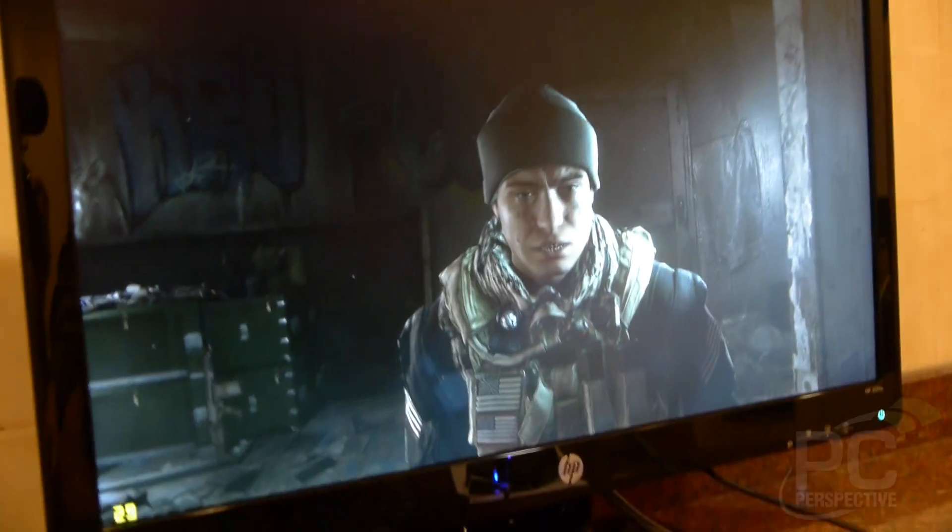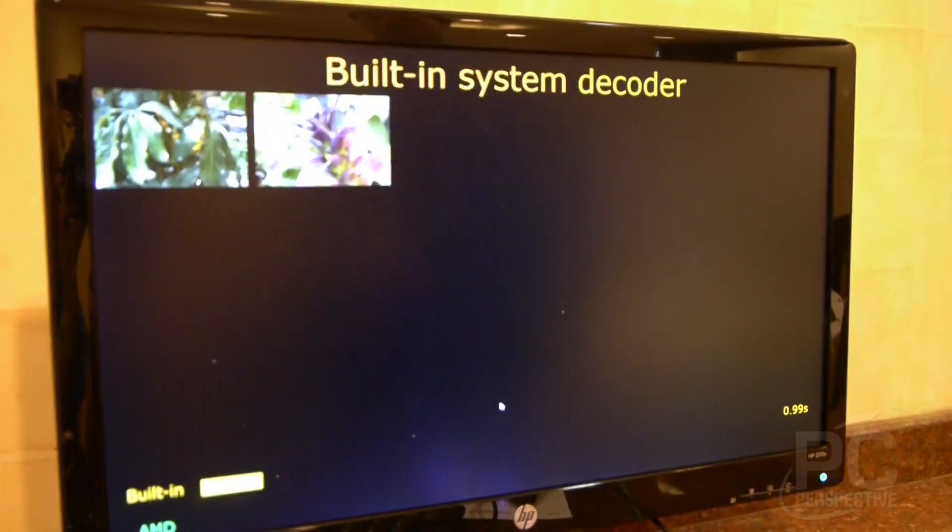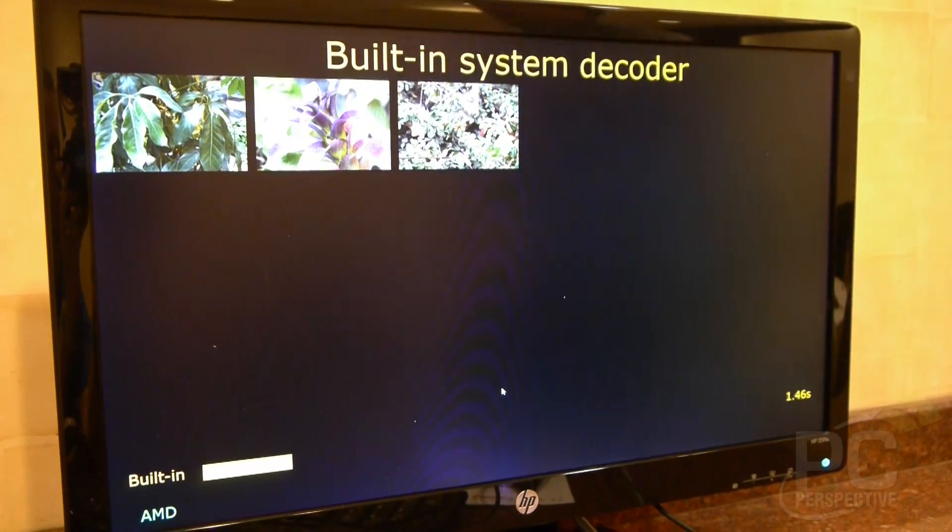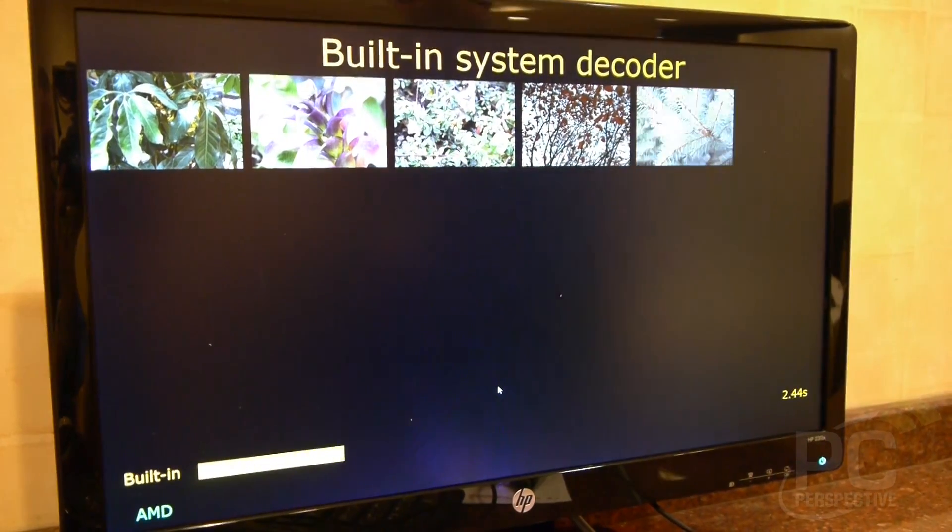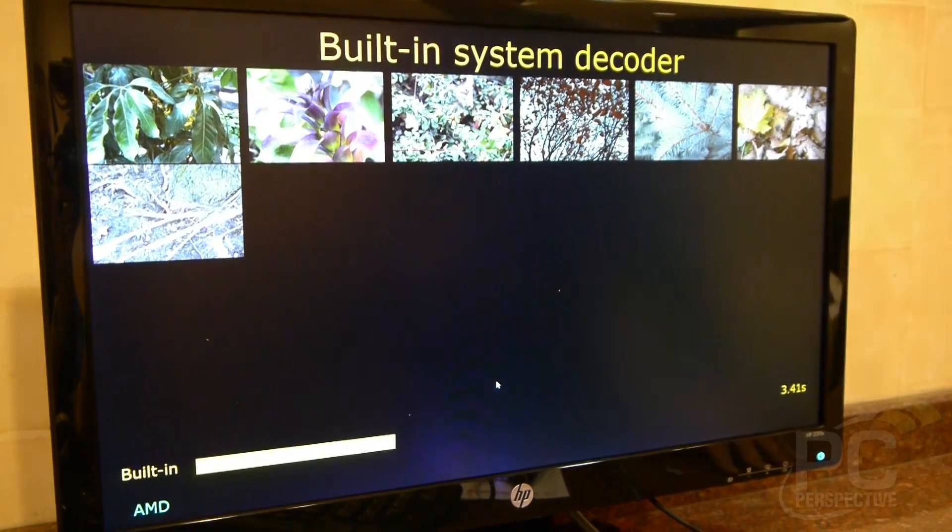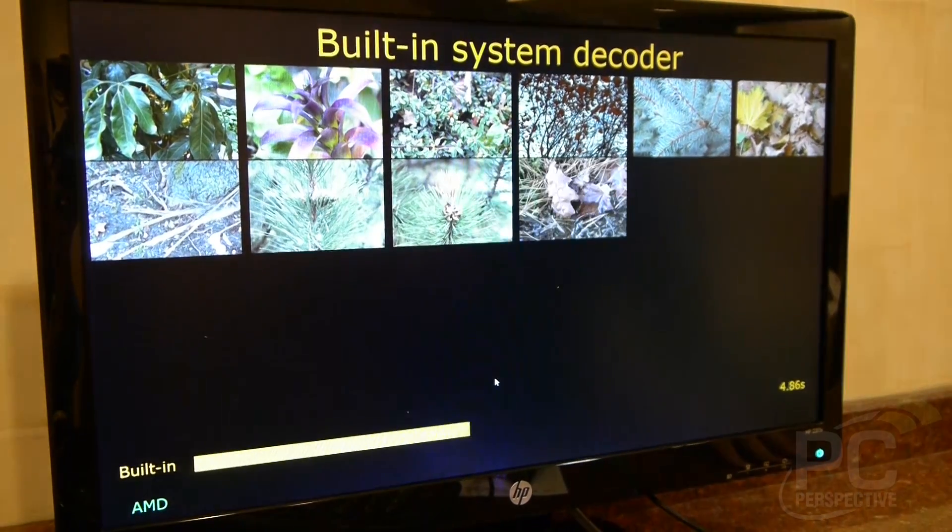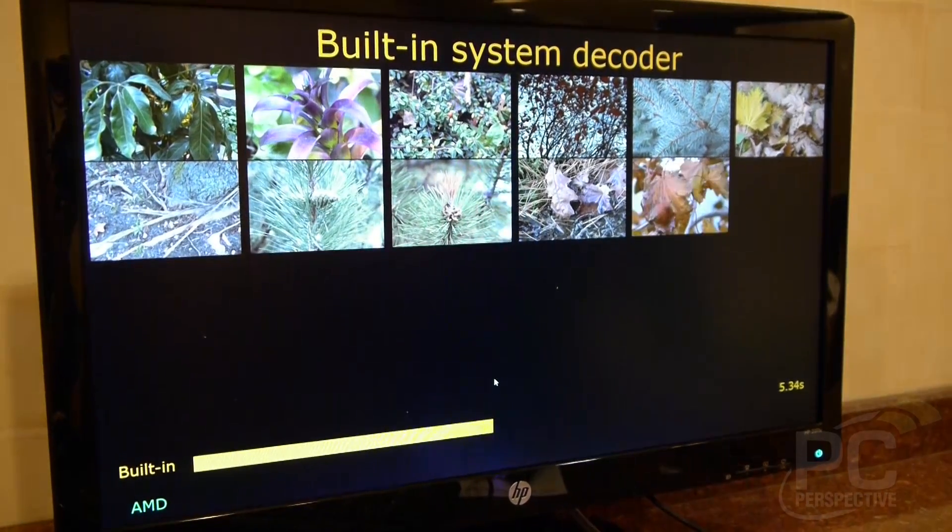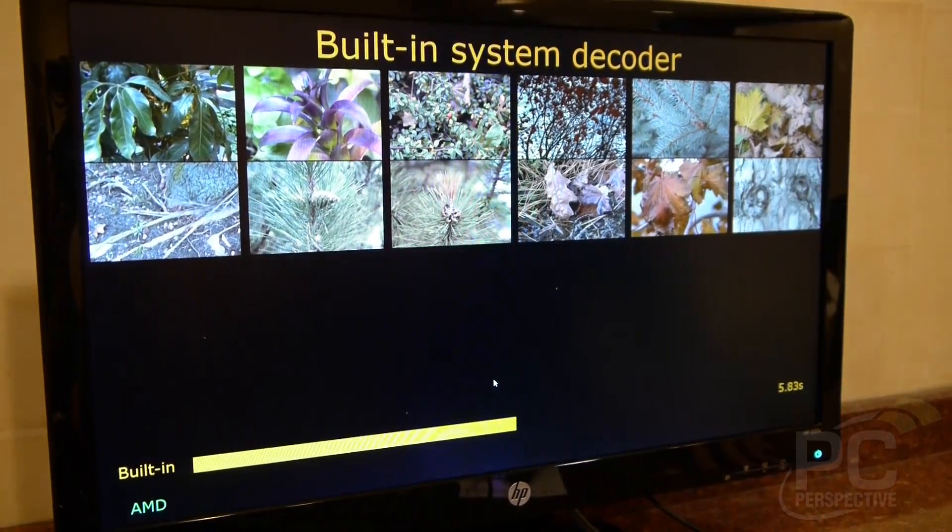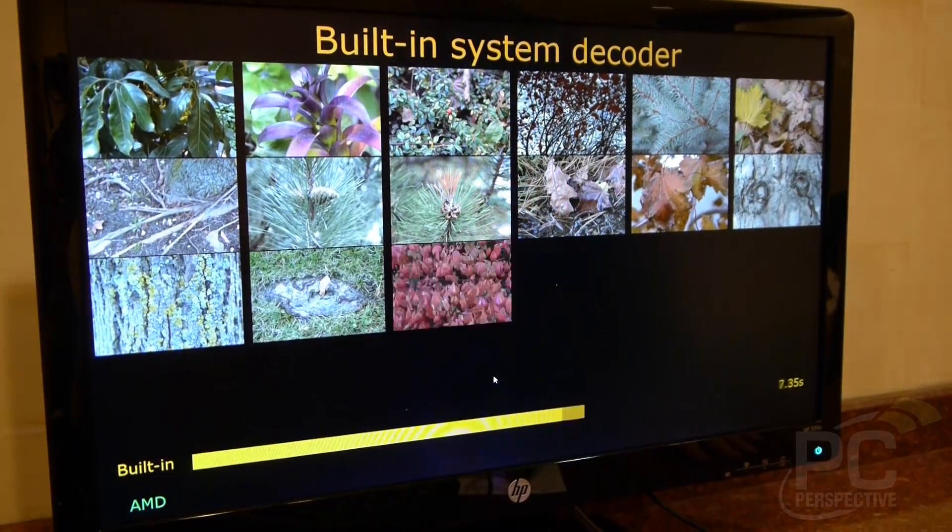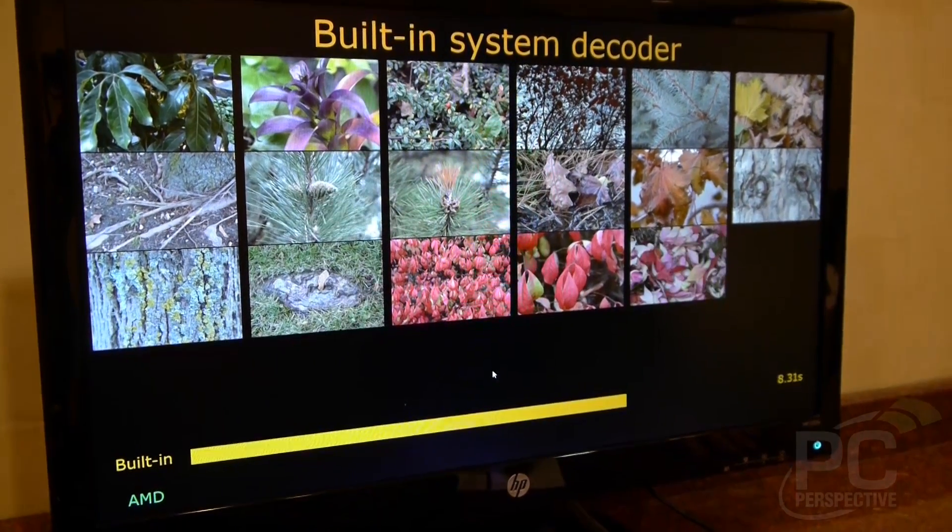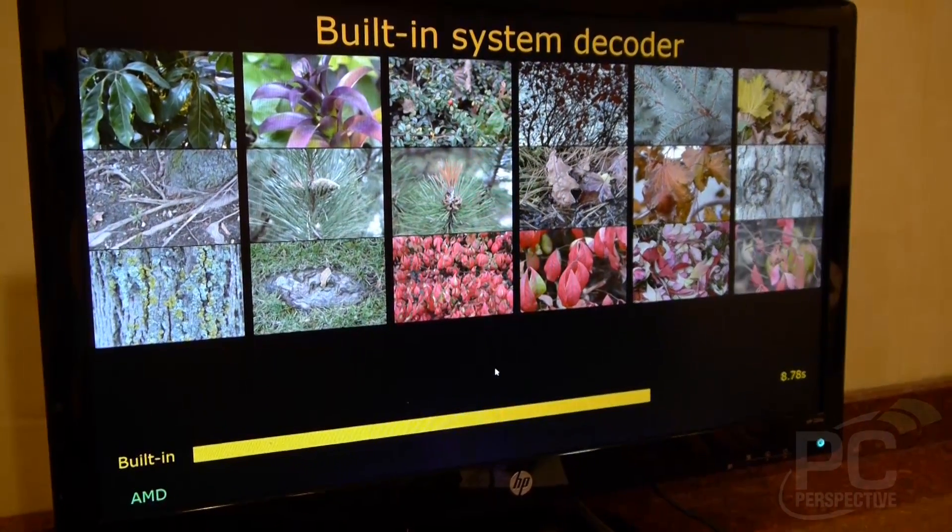All right and now we're going to exit out of Battlefield and we have another demo. So here we're looking at some acceleration now that we've built in for the Kaveri APUs that essentially takes the JPEG routines in Windows and alters it such that it's accelerated on Kaveri APUs.